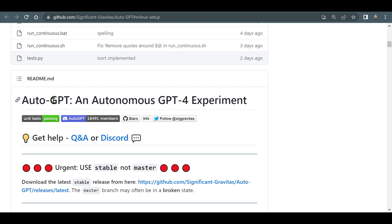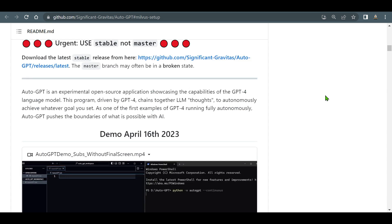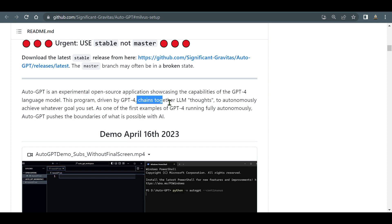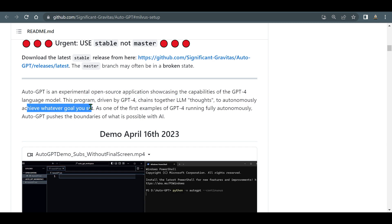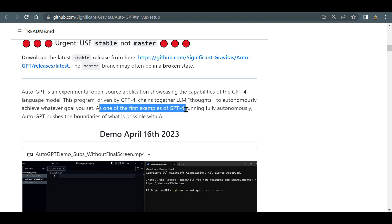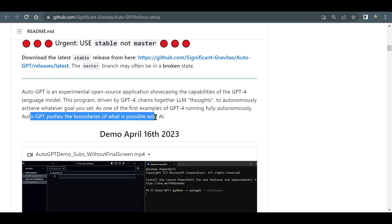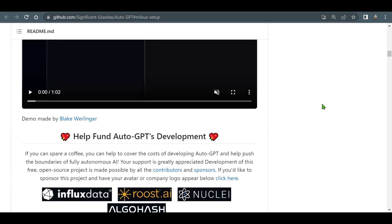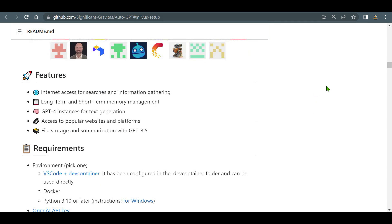This is the GitHub page for AutoGPT — an autonomous GPT-4 experiment. AutoGPT is an experimental open source application showcasing the capabilities of the GPT-4 language model. This program, driven by GPT-4, chains together LLM thoughts to autonomously achieve whatever goal you set. As one of the first examples of GPT-4 running fully autonomously, AutoGPT pushes the boundary of what is possible with AI.